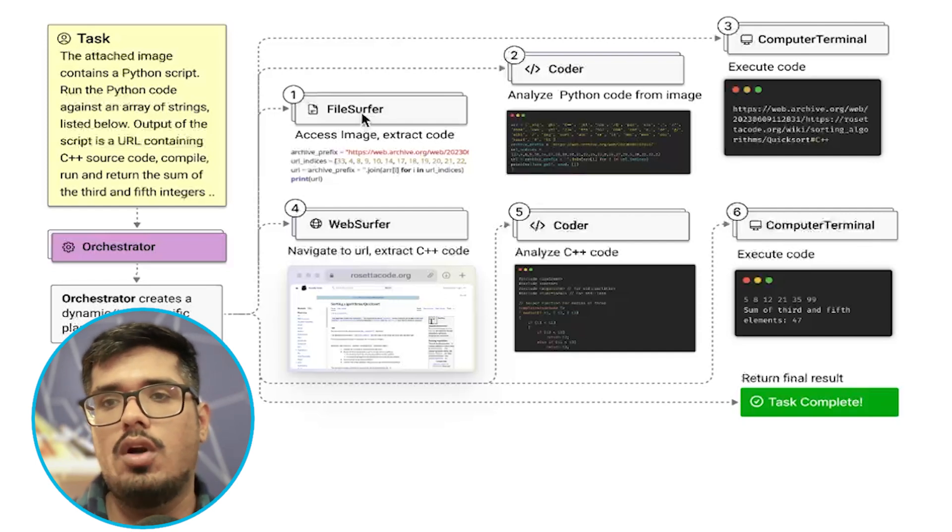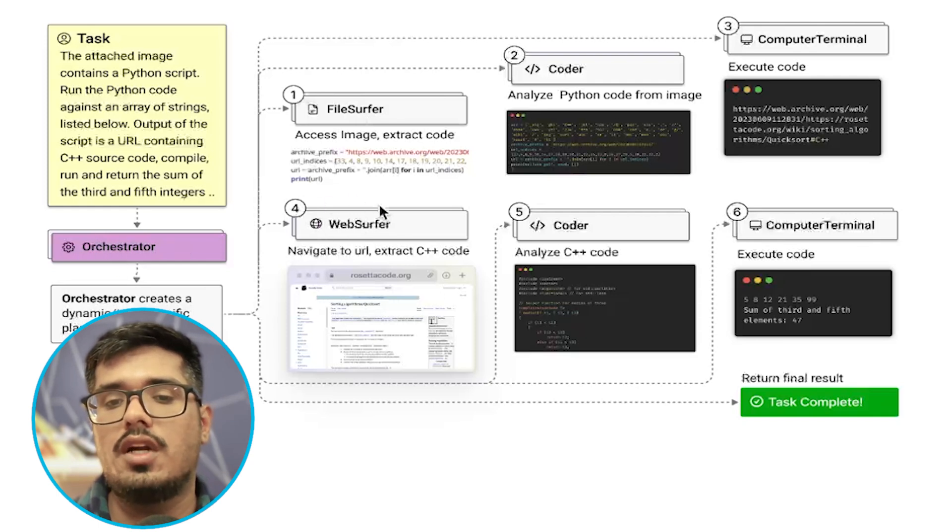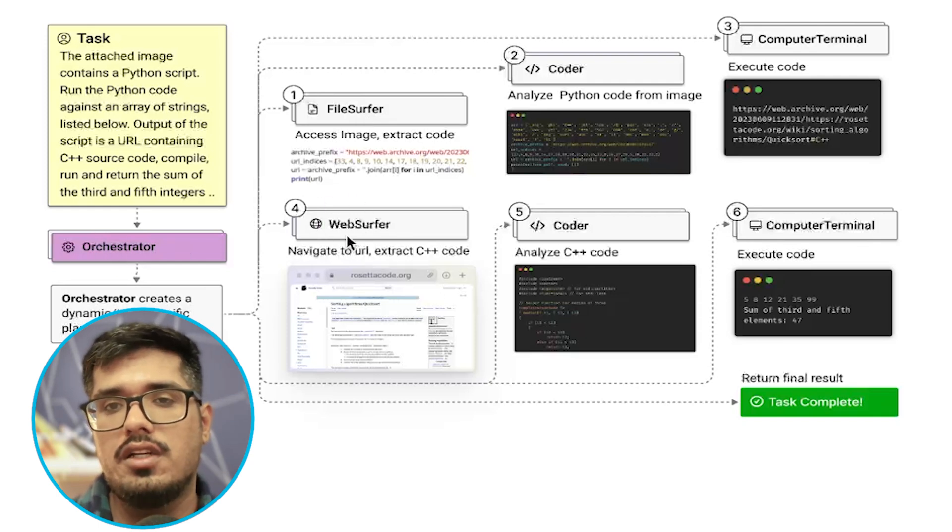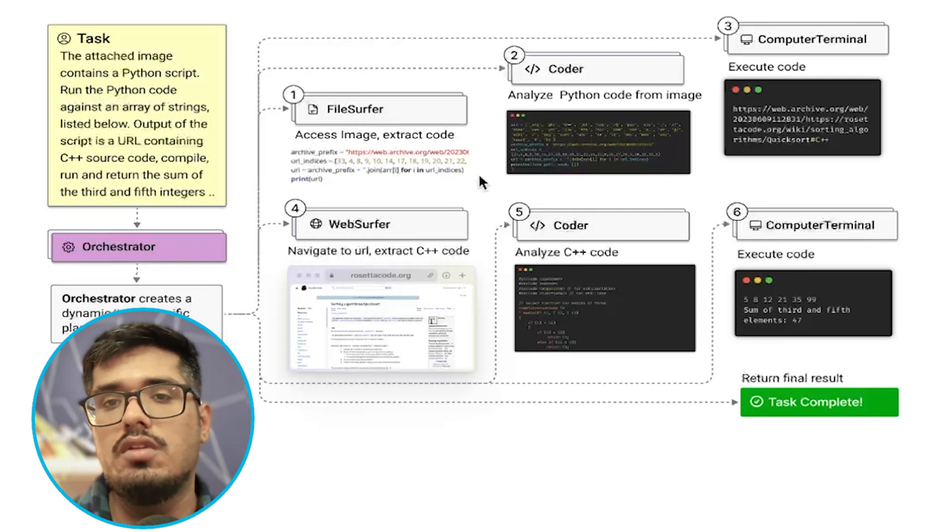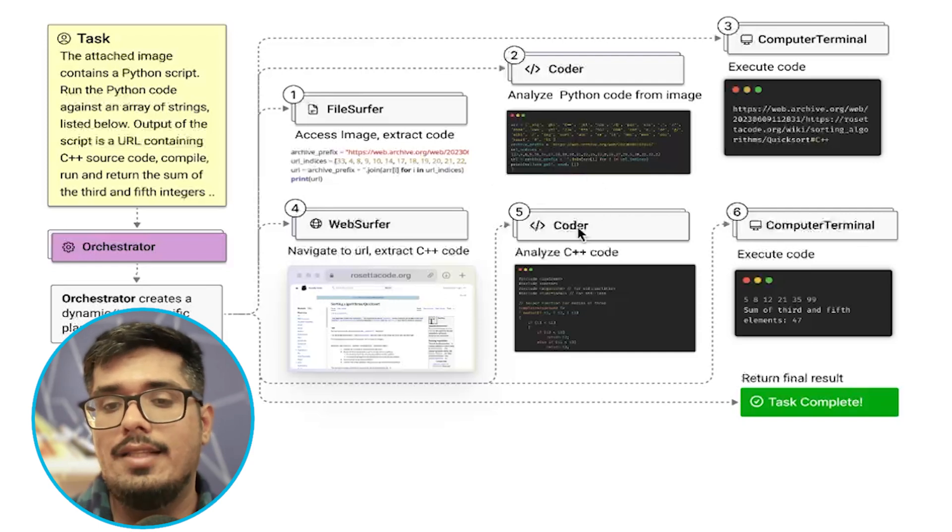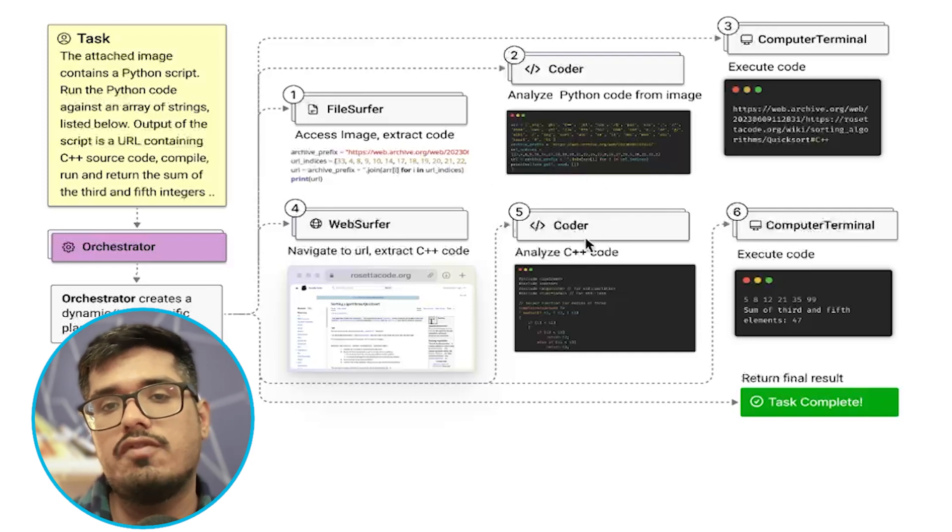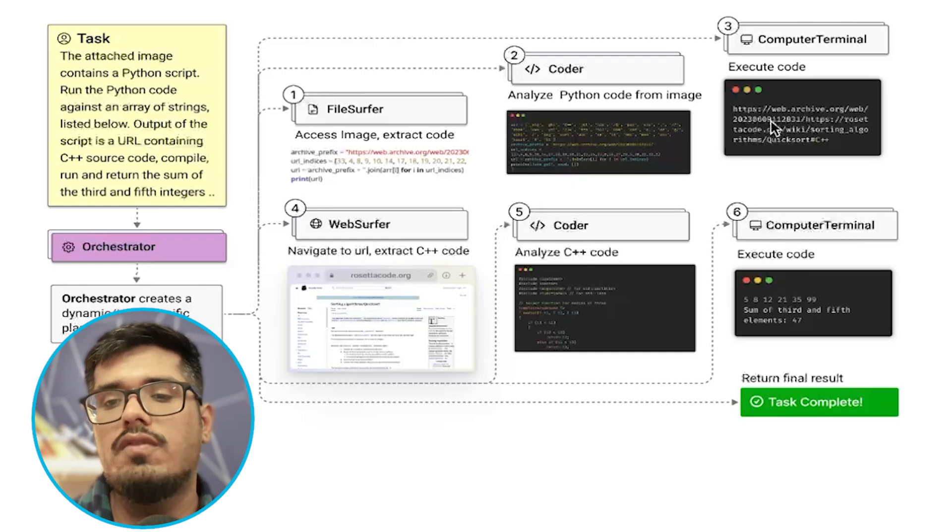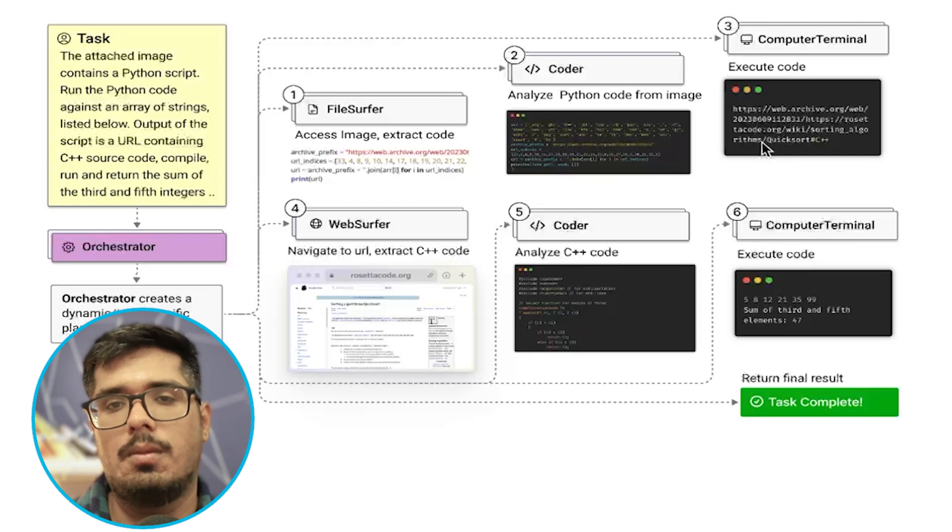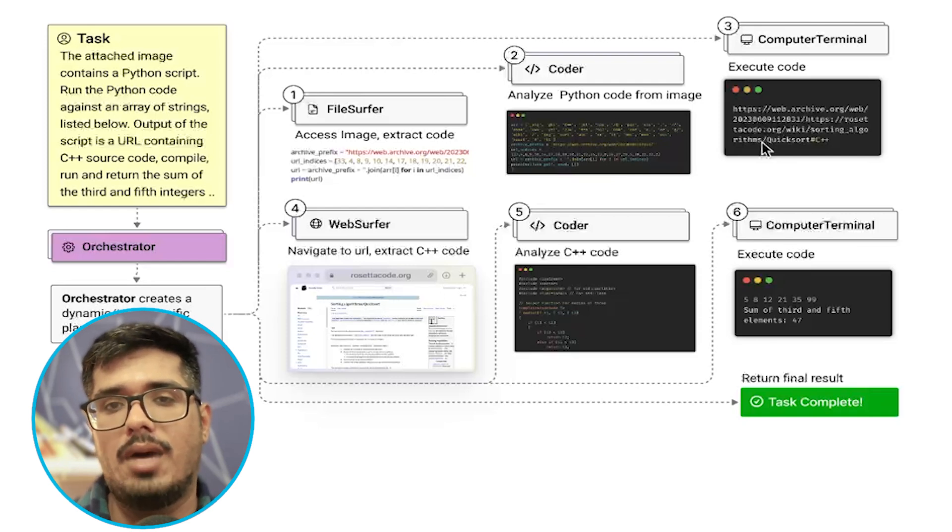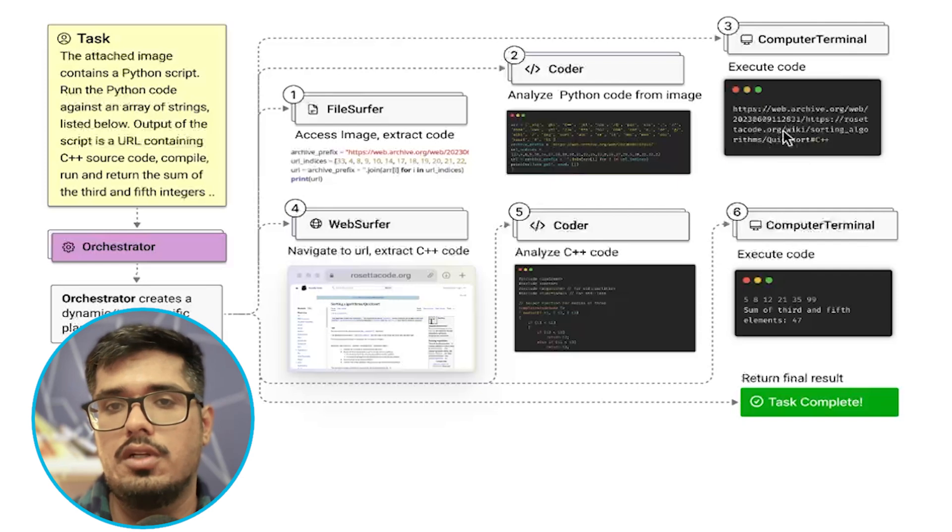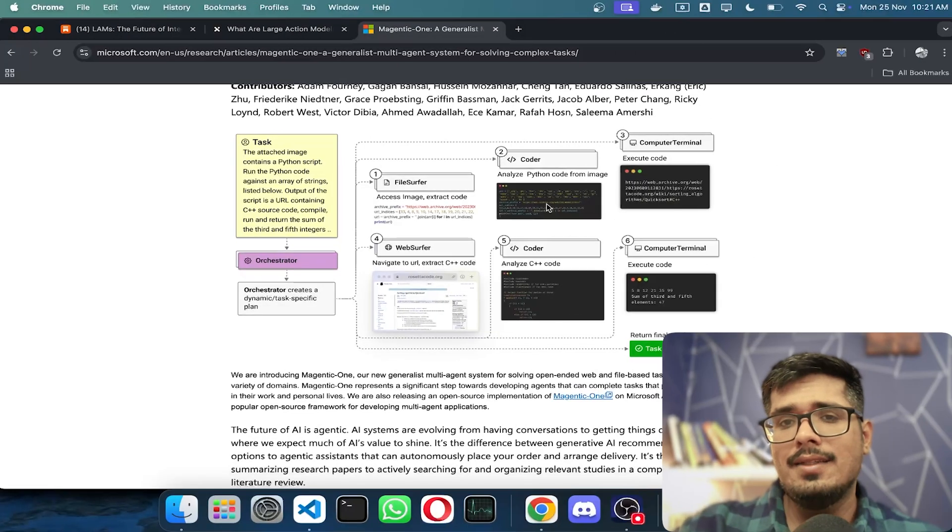To give you an example, if you want to order a sandwich, the orchestrator will start the web surfer agent, which goes to the website where it can order the sandwich. Then the orchestrator tells the coder to write the code to press a specific button programmatically. All of that is documented and logged in a computer terminal, which is also used to send commands. If I want to access a certain file directory, I can send that command to the computer terminal to get to that path.